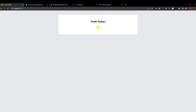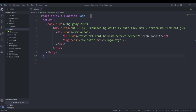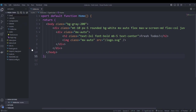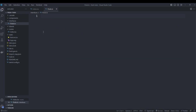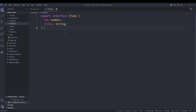Back in VS Code we need to create an interface to represent our to-dos. I'll create a new folder called 'interfaces' and add a file called 'itodo.ts'. Our interface will only contain an id and a title.